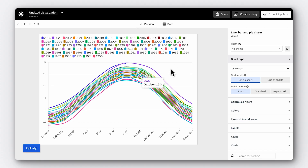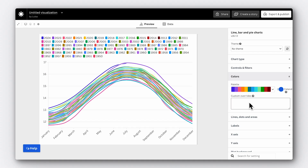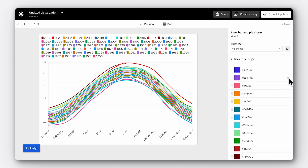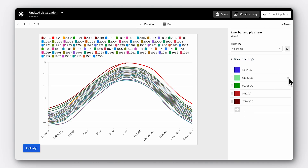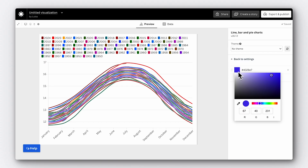Colour can also be used to highlight important data points and draw attention to the key narratives of your story. In our chart, we want to highlight how recent years have been warmer than ever before. We can do this by assigning colours to the years we want to highlight. Go into the colour settings and add custom overrides — enter the label name for which you wish to set the colour, followed by a colon and the desired colour value. You can write the colour by name, or use a hex code or RGB declaration. Let's set the rest of our palette to grey so that the recent years really stand out and the colour carries real meaning in the story.